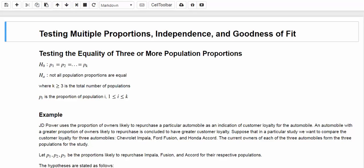In this chapter, we are going to discuss hypothesis testing for multiple population proportions, independence, and goodness of fit. First, let's look at the test for the equality of three or more population proportions. In previous chapters, we looked at scenarios testing one or two population proportions. Here, we are going to look at scenarios where we have three or more population proportions.